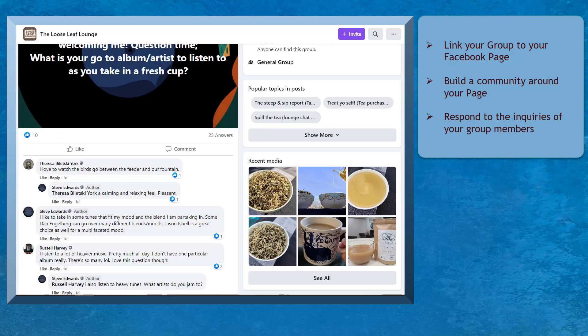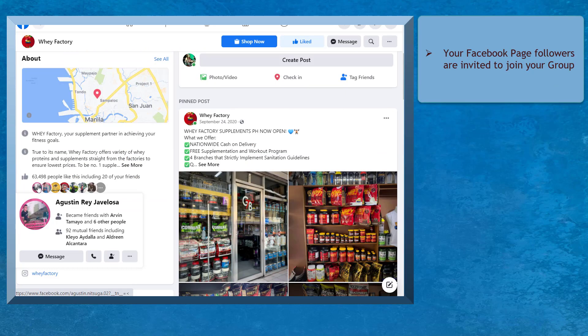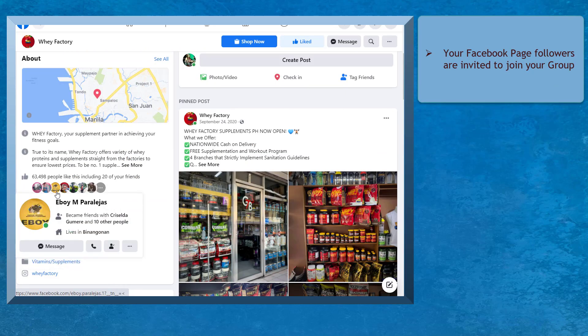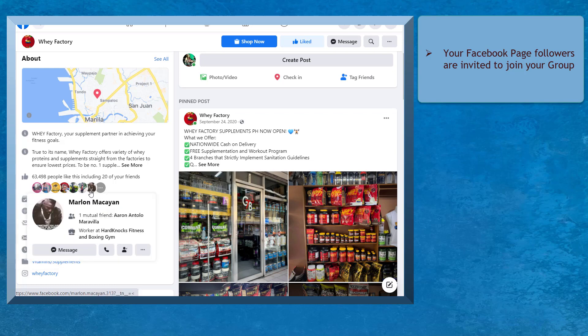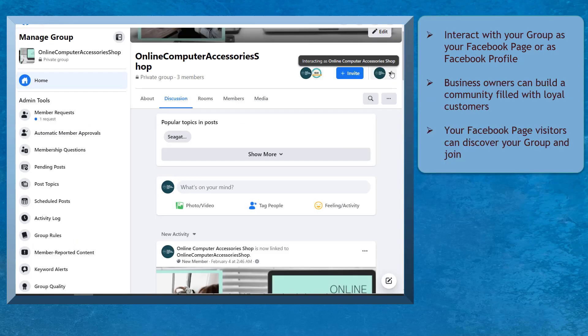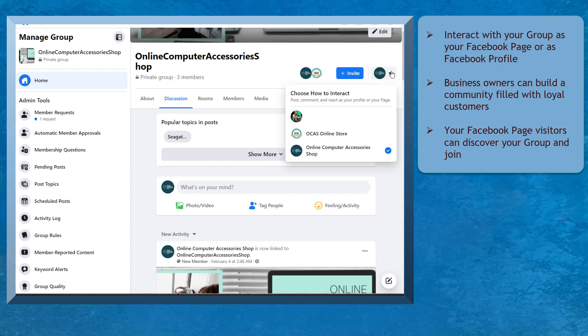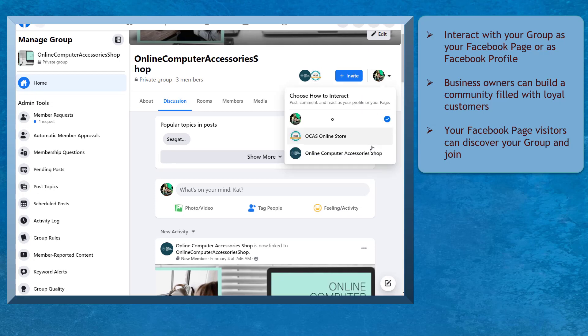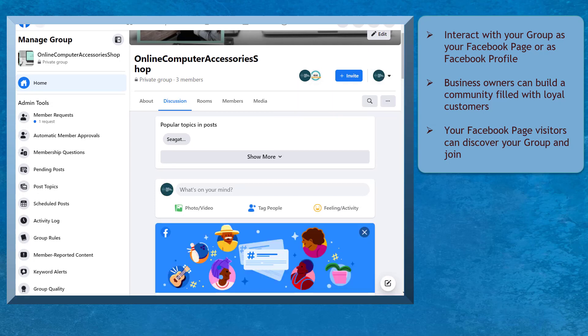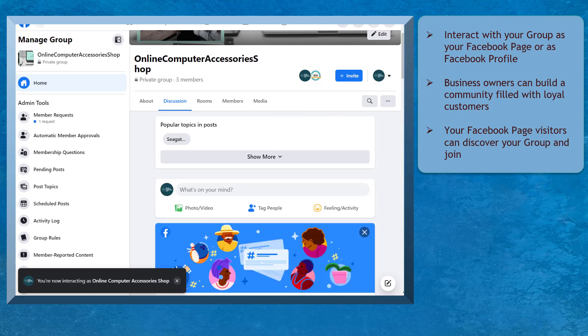Any group member can comment on any post. Another benefit of connecting your Facebook group to your Facebook page is that your Facebook page followers are invited to join your Facebook group. You can also interact with your group as your Facebook page or as your personal profile. Business owners can build a community of people who can be loyal to your brand and trust your business.